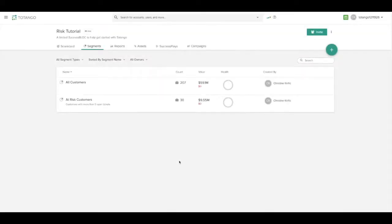In our last video, Intro to Segments, we talked about slicing and dicing your customer data so that you can identify all of the needs of your customers.